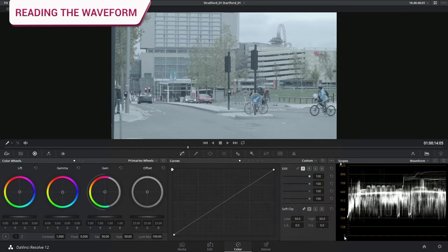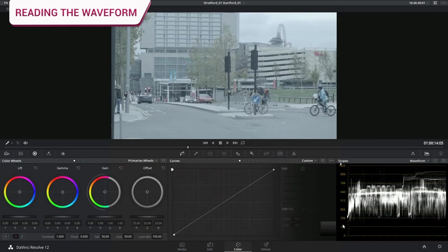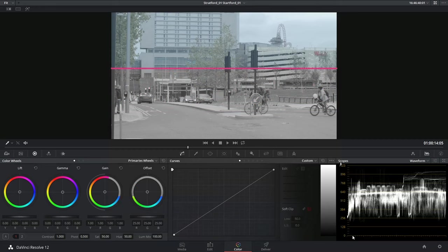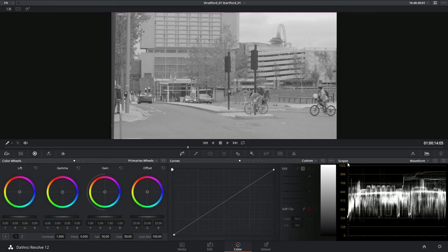We have our bit depth scattered across the vertical line of the graph. The bottom of the graph indicates the darkest that a pixel can possibly be, pitch black. The top of the graph represents purest white. Anything in between is going to indicate grayscale.